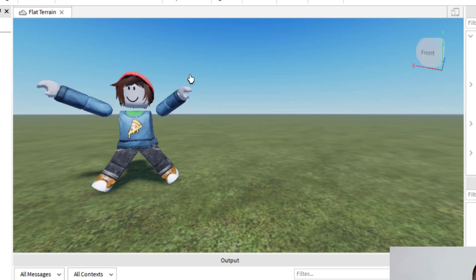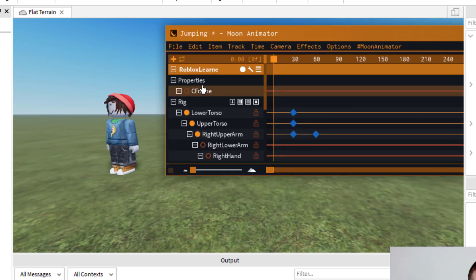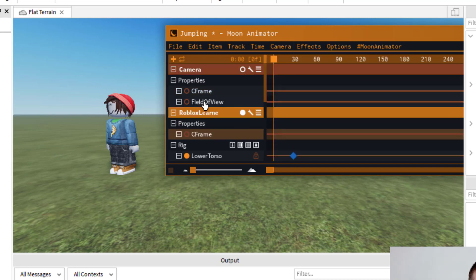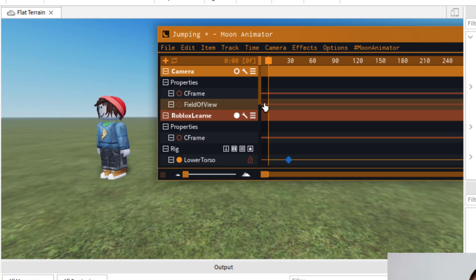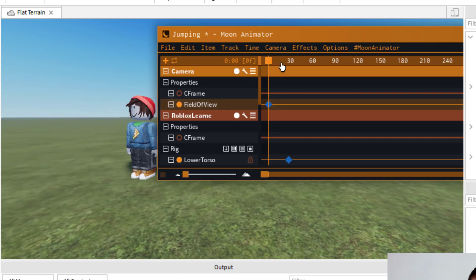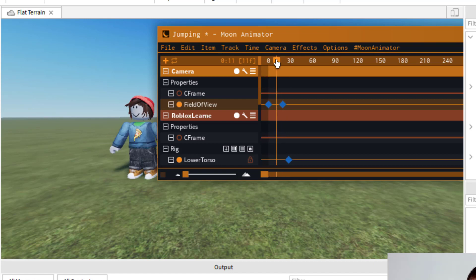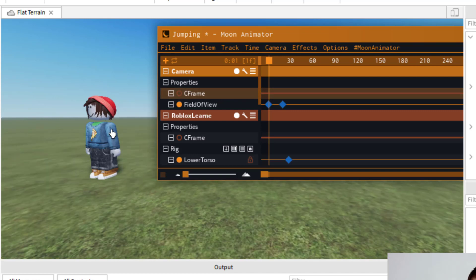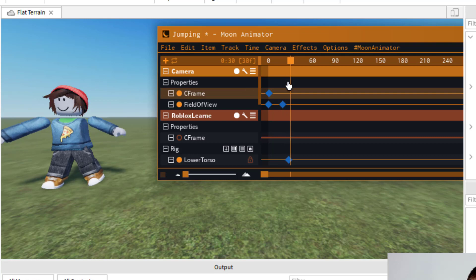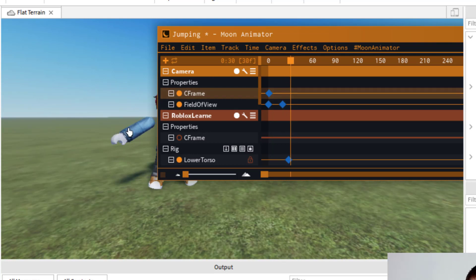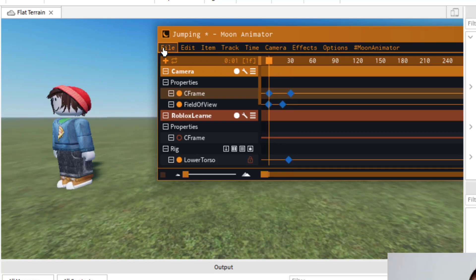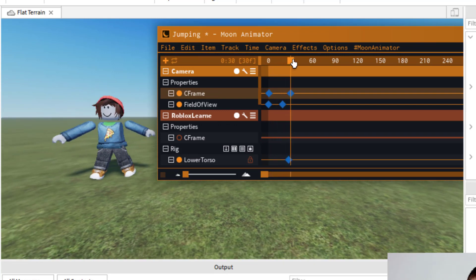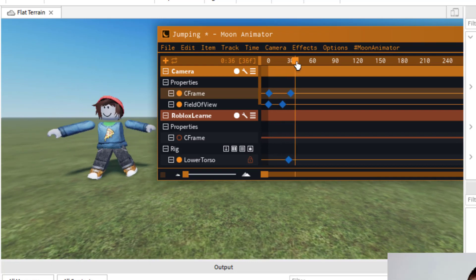Let me show you how to put a camera angle in. Press Ctrl+H to bring Moon Animator back. To add a camera angle, go to Camera and add a camera — that gives you the C Frame and Field of View. For Field of View, click on it at your desired frame, move your view, and press the equals sign to set it. For C Frame, move your camera with WASD and right-click drag, then press equals sign to set the keyframe. The camera angle will change through the animation — if the field of view and C Frame both have keyframes, both will animate.